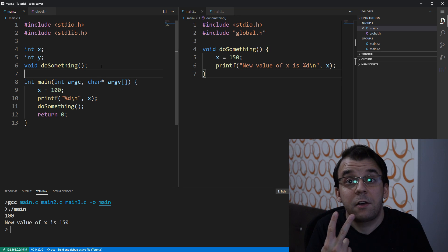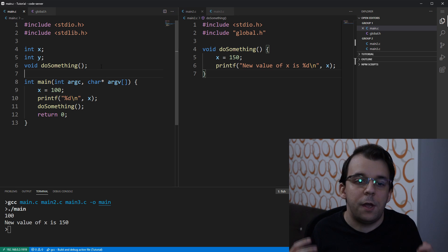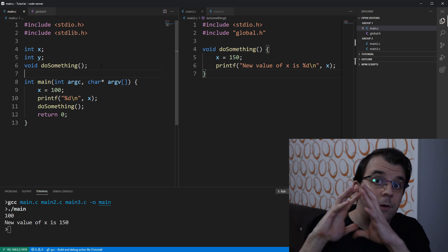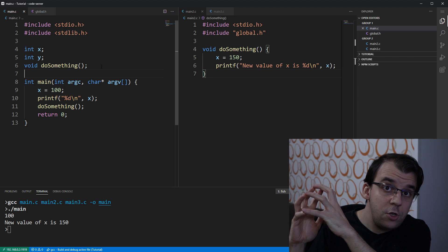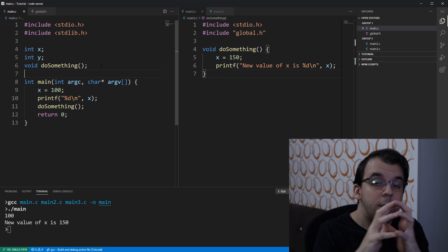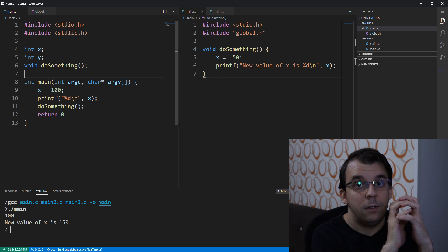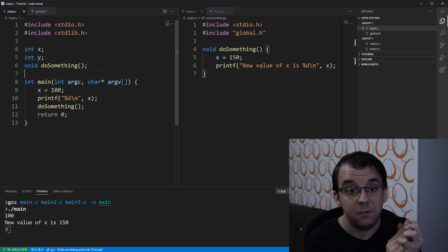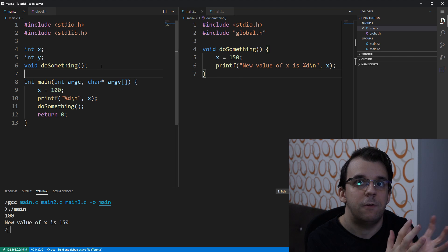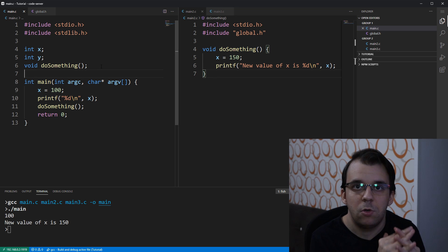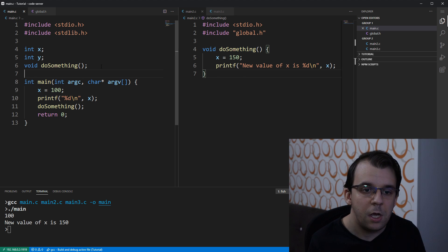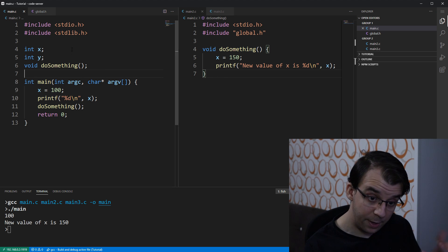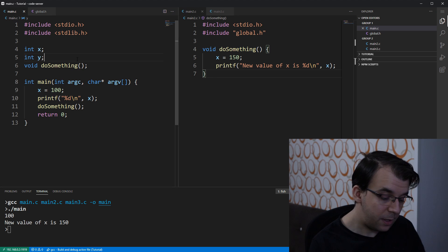Now, this is the second way you can actually have global variables with a global.h and have the definitions of the variables inside the main file, let's say. Okay, that's fine. And as you can see now, if I try to add another variable, let's say.